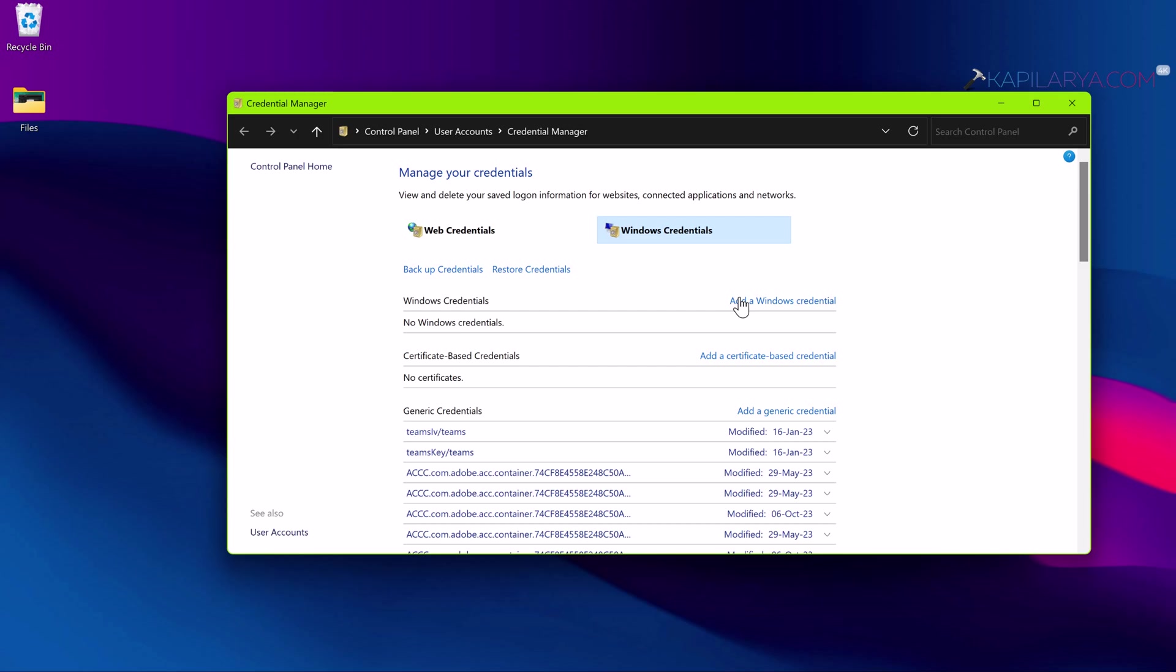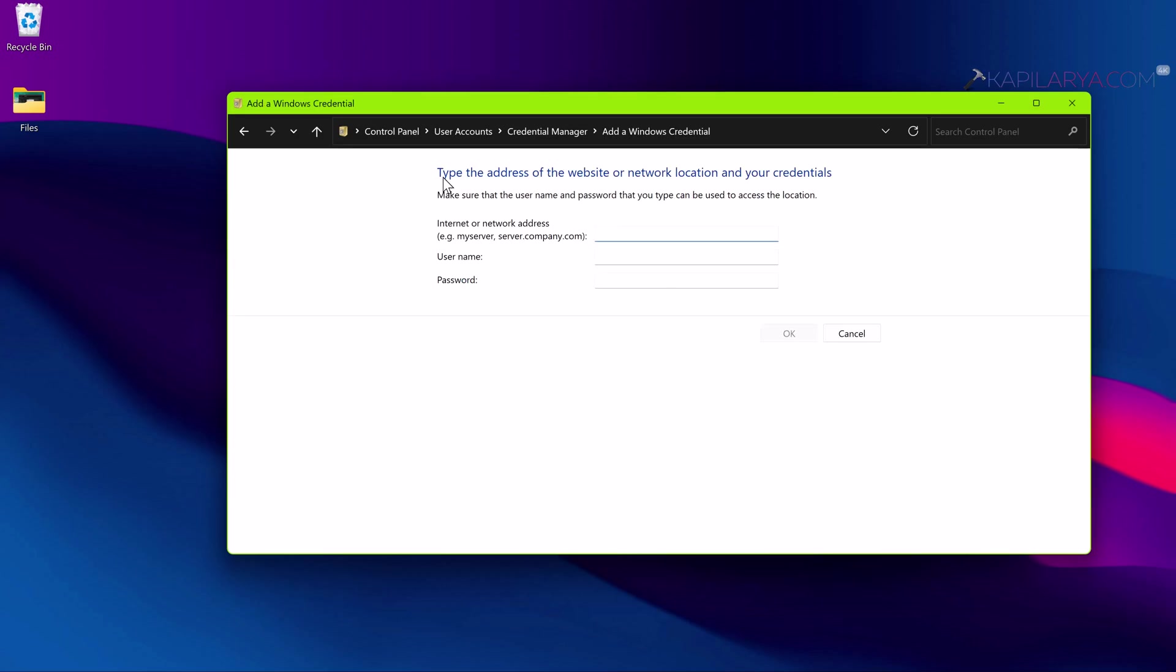Then next you can again remap the network drive. This time select 'Reconnect at sign in' option. Pay attention to the drive letter and choose a different drive letter than you used previously.